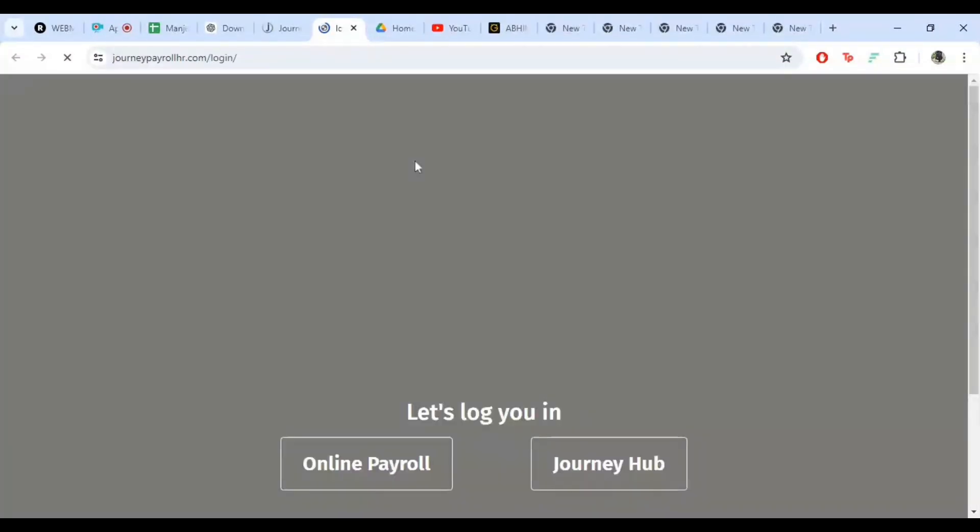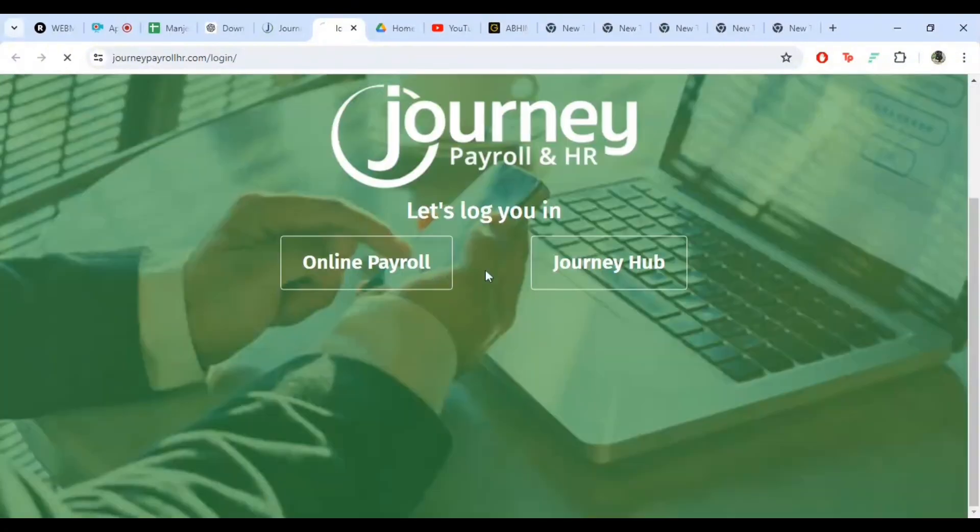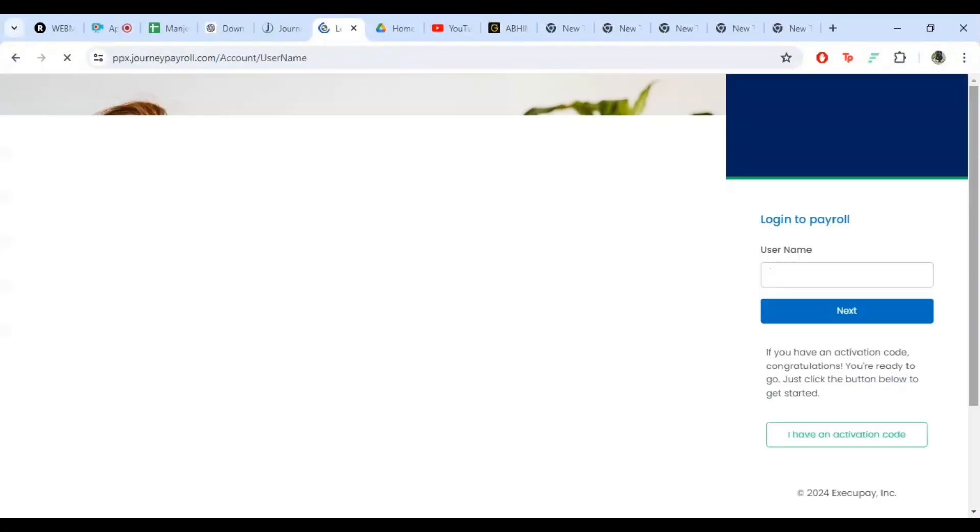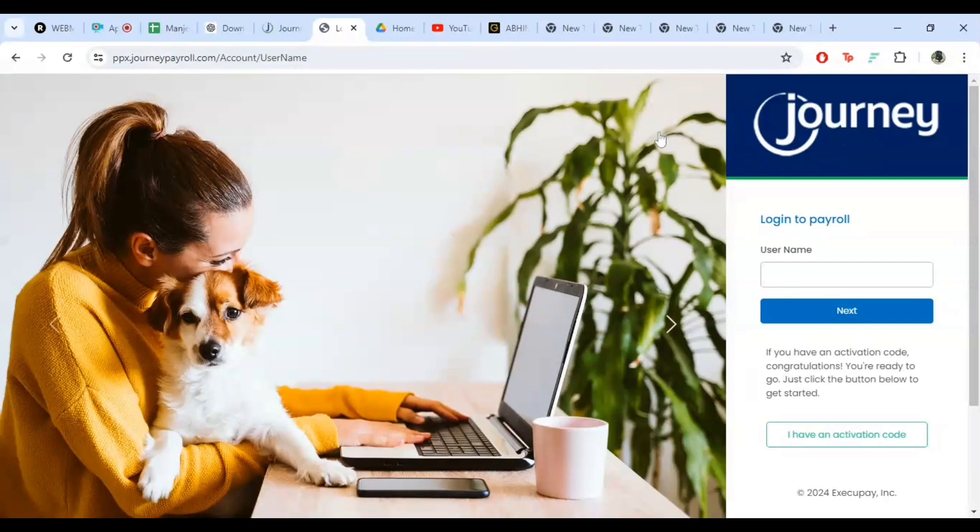Here you need to enter your credentials. First, type in your username or email address in the designated field. Next, enter your password in the password field. Make sure your password is correct to avoid any login issues.